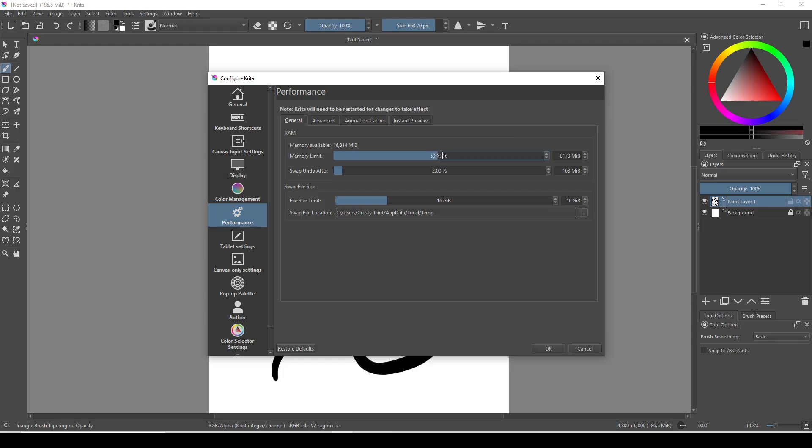I definitely leave at least two to three gigabytes of available memory, but if you're using less than half of your memory, then I'd push it up to 50, maybe 60 percent, and that should help you out.